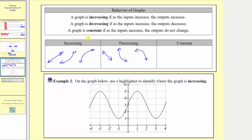And finally, a graph is constant if as the inputs increase, the outputs do not change. If we read the graph from left to right, this means the graph doesn't go uphill or downhill — it stays horizontal. Therefore a graph that is constant would look like a horizontal line, where as we move from left to right the graph does not go up or down because the outputs don't change.